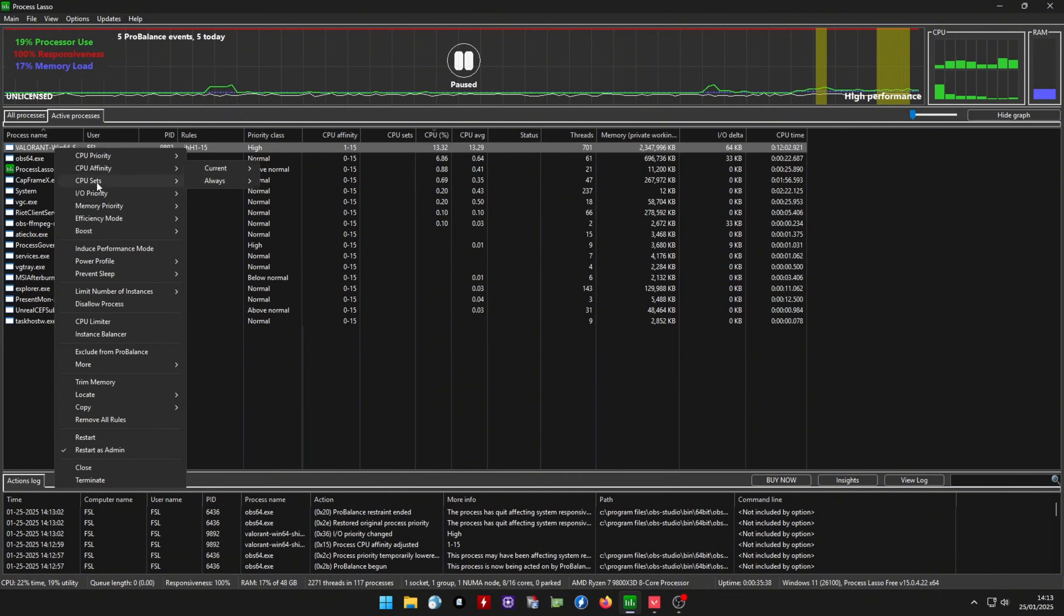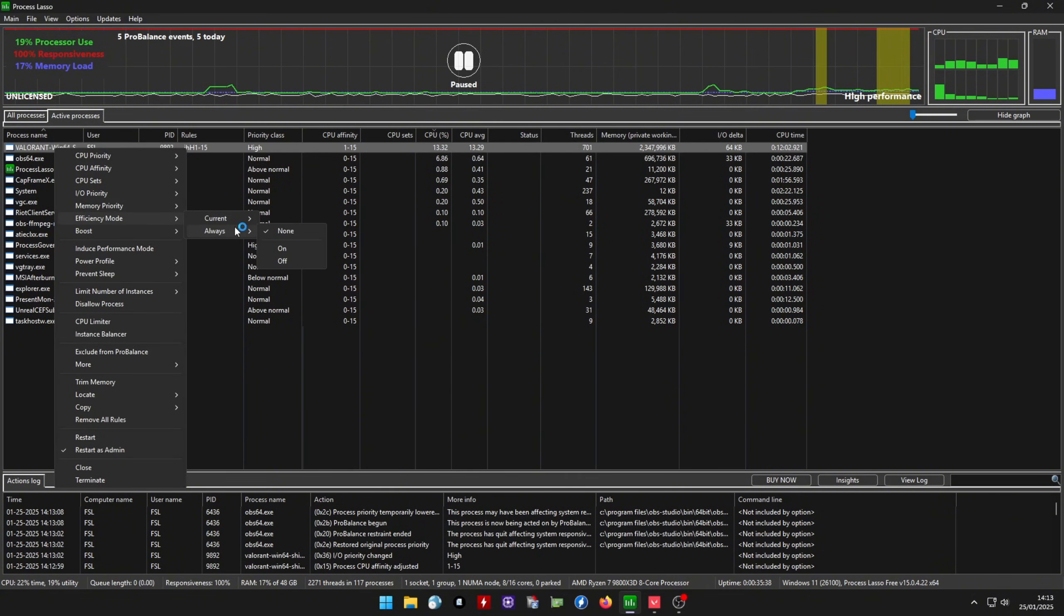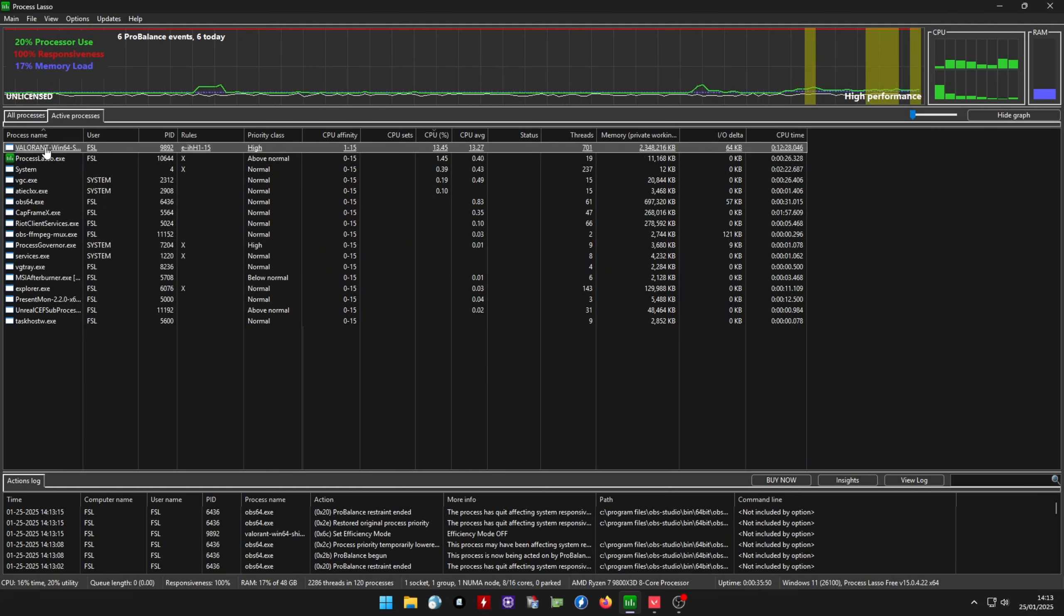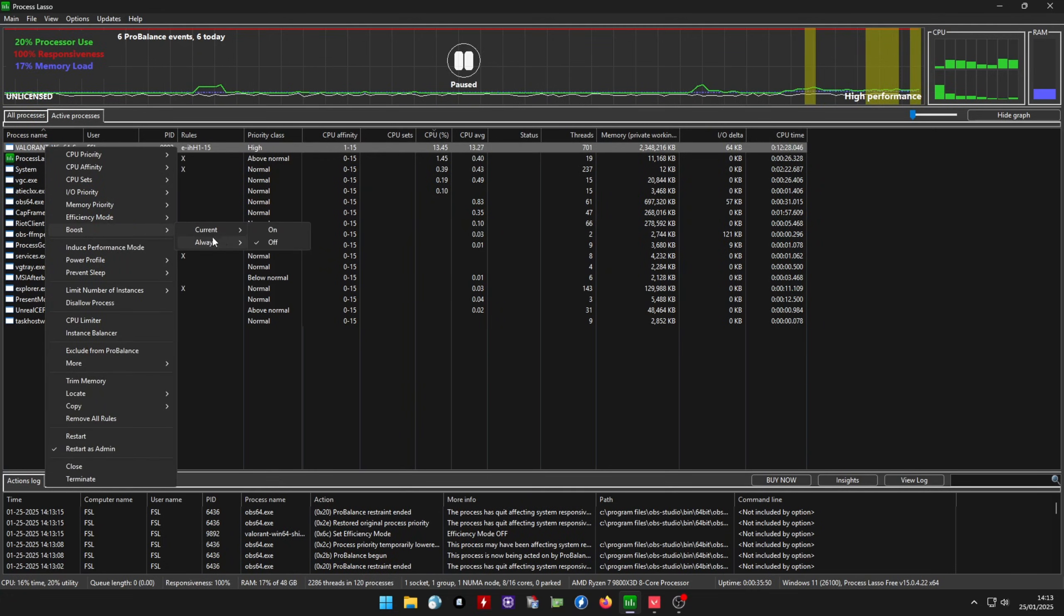Now go to Efficiency Mode, select Always, and make sure it's set to Off. And lastly, select Boost, then Always, and set it to On.